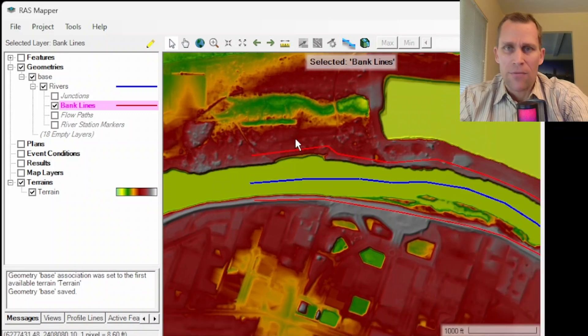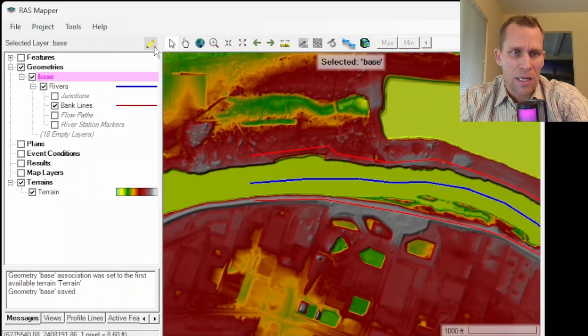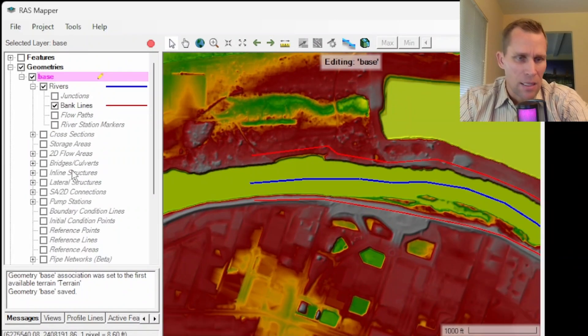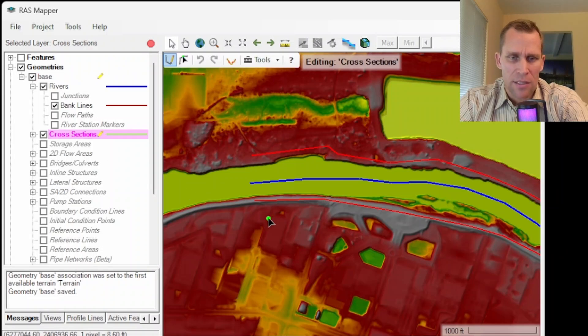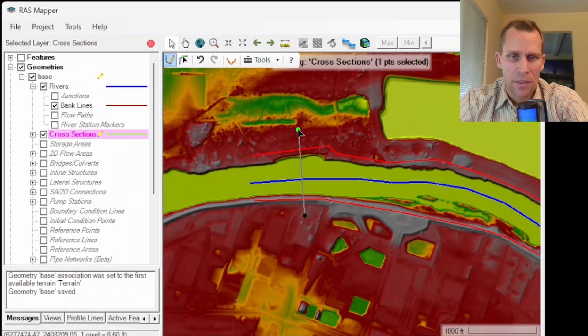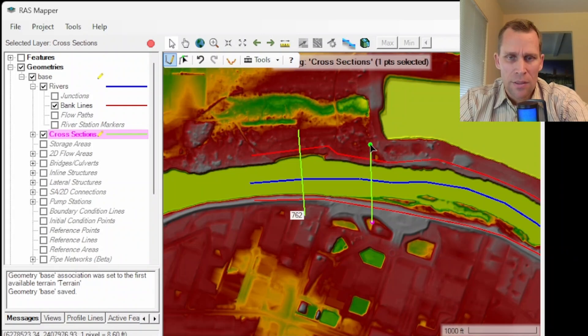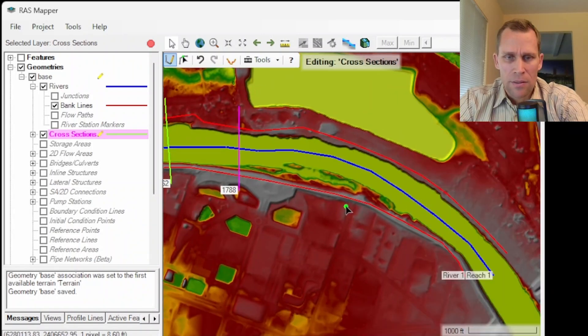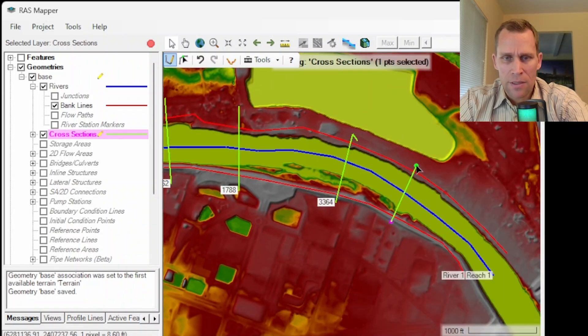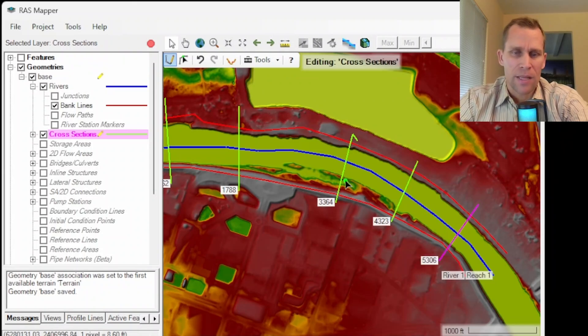Okay I'm going to add in a few cross sections. So to do that I need to click on my geometry again, start editing, click on cross sections, and then just sketch left to right as if I'm facing in the downstream direction. So there's one cross section. There's another. Let's go ahead and add a few more. Three, four, and five. Okay that's plenty there.